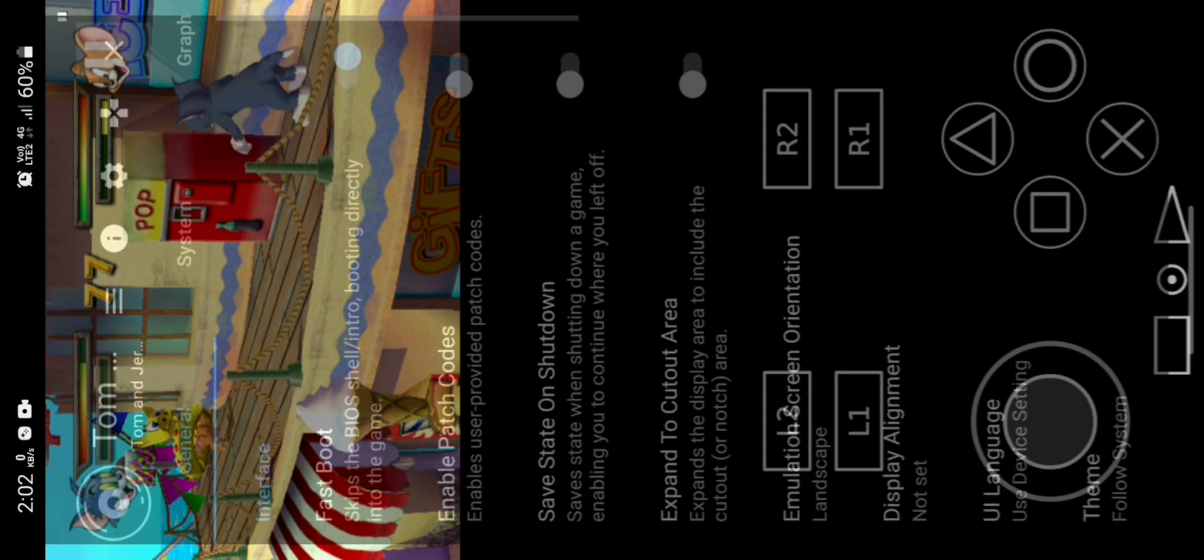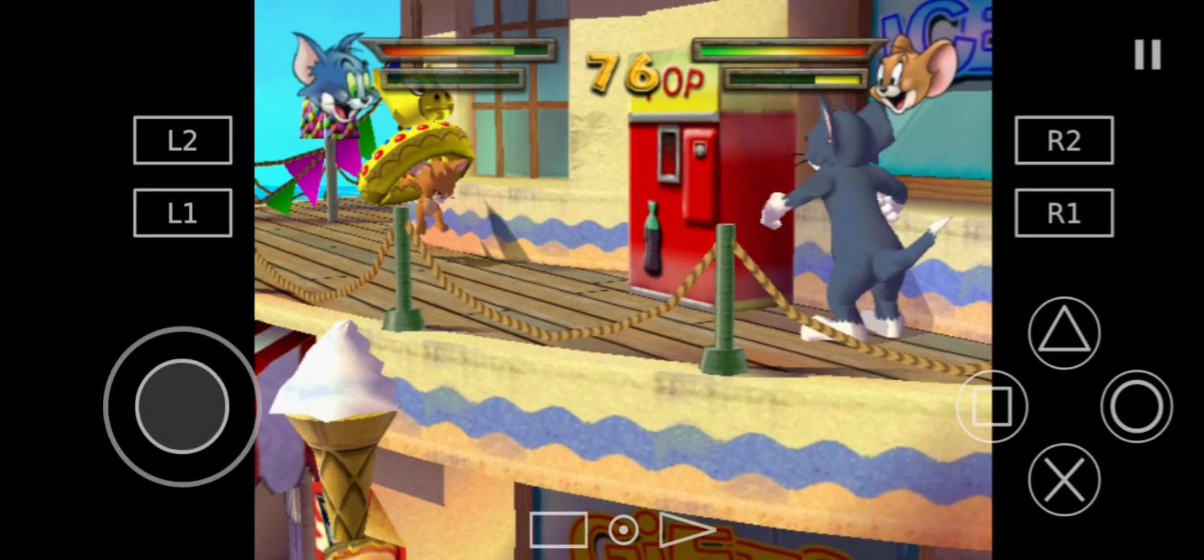Now click on the X button on the top right hand corner and now the game will open in portrait mode.